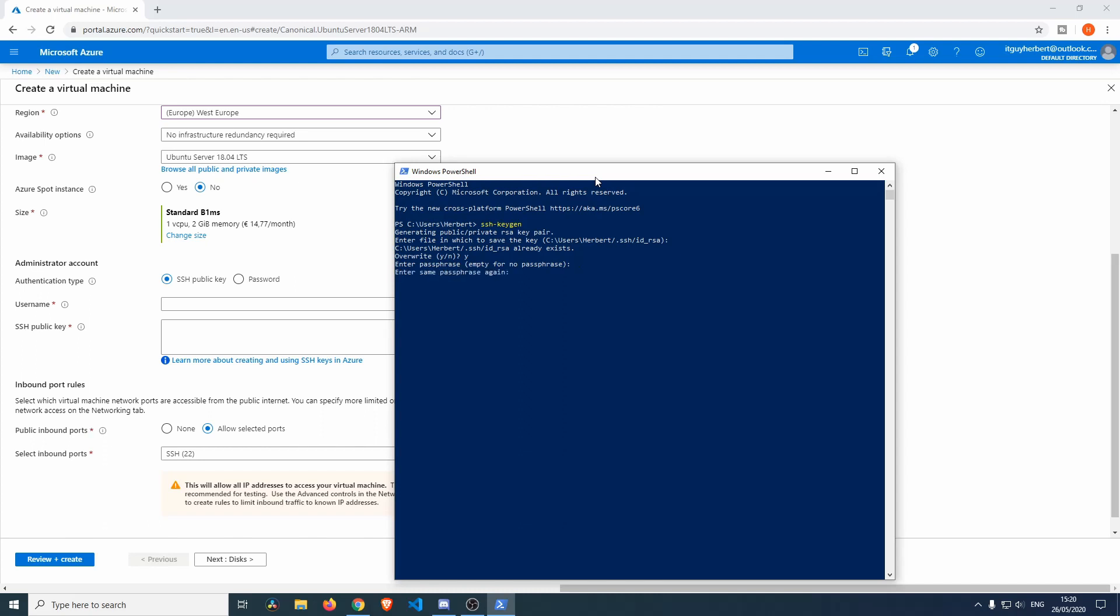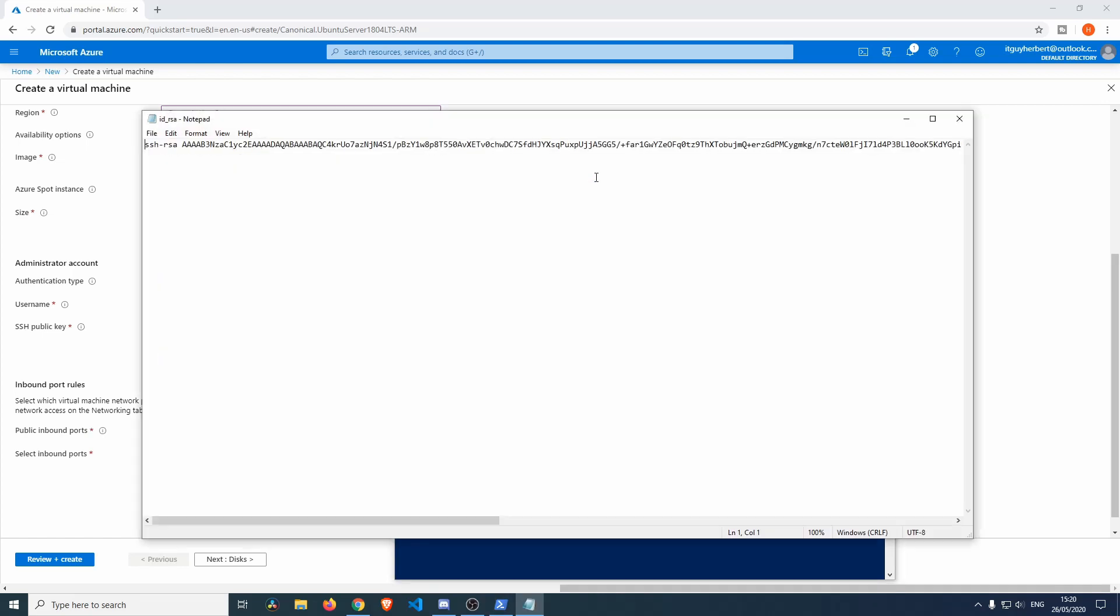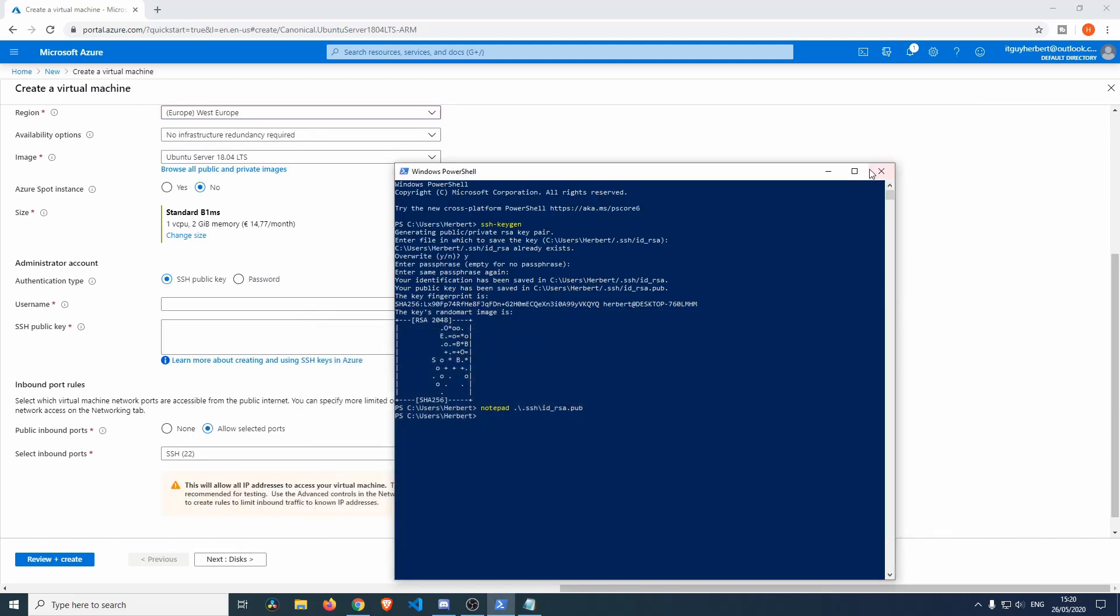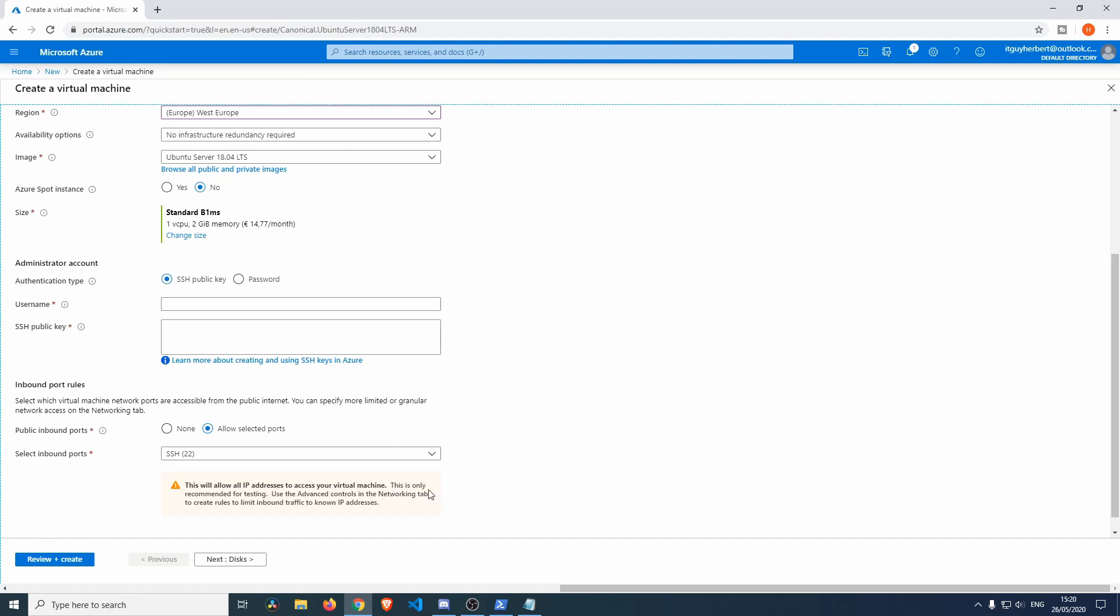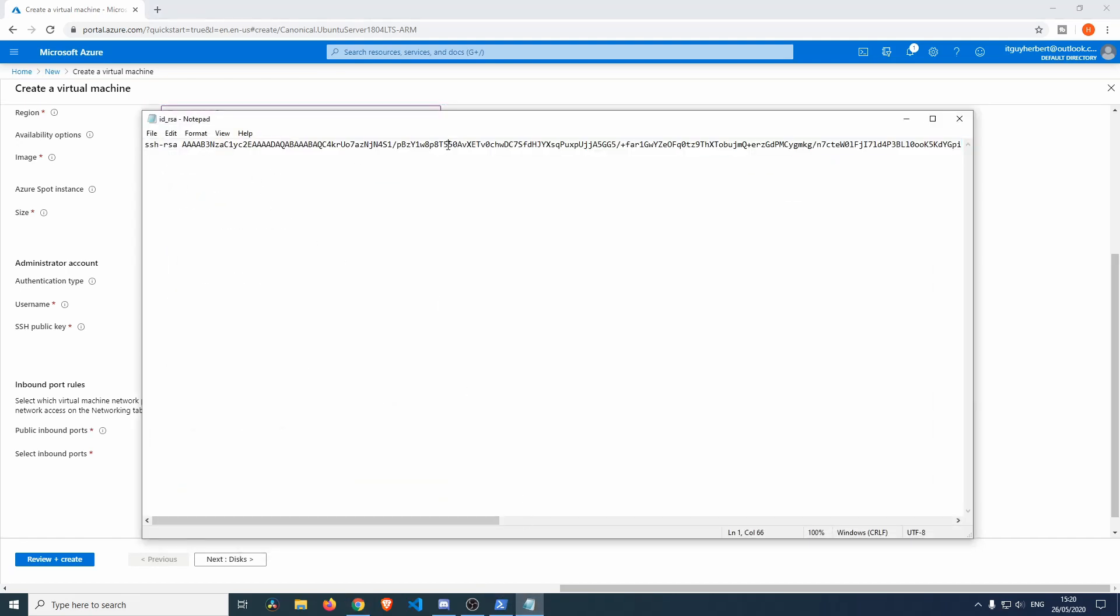Okay, so now we created one. Now let's do notepad and we'll do .ssh backslash id_rsa.pub and this will open up our notepad. We'll do Ctrl+A and then we'll copy this. You need to make sure that you go all the way to the back of the key and you at least know which username you're using. So mine is Herbert.